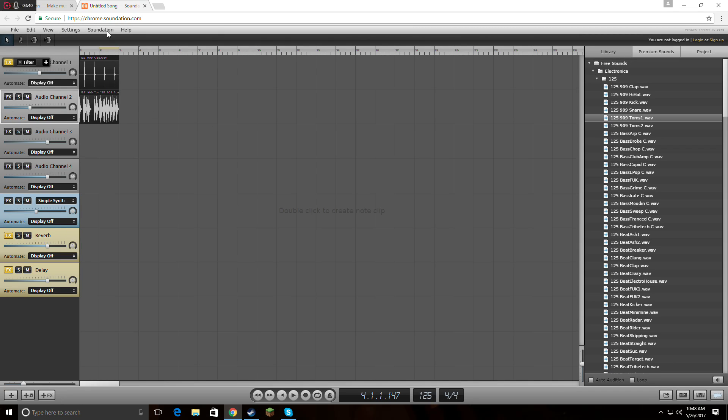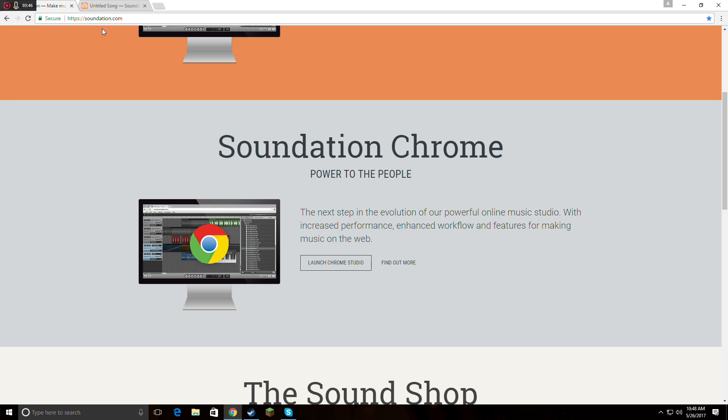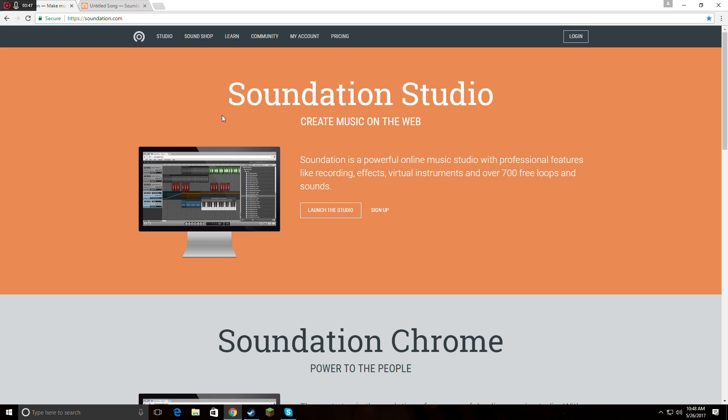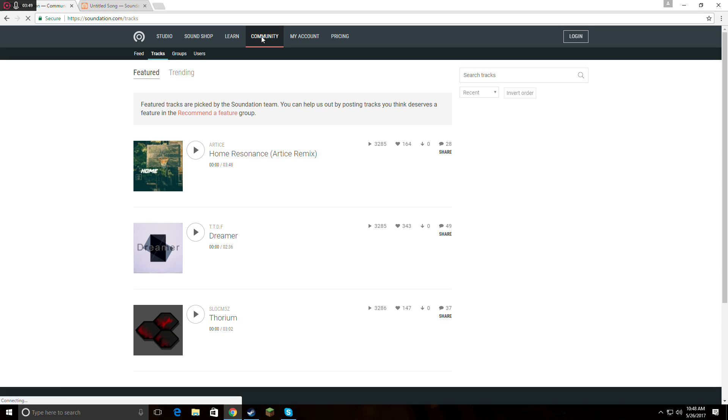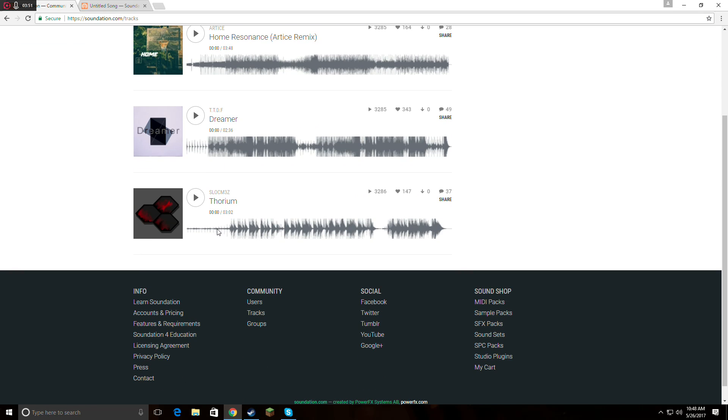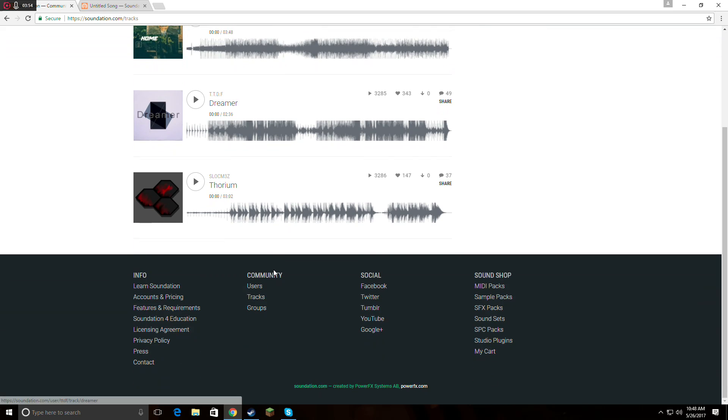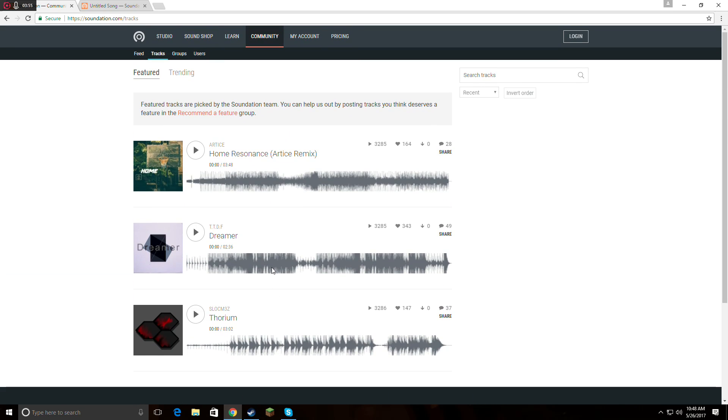This also has like a little community. You can publish your track right here on Soundation, and there's a community where you can hear songs that other people published. It's really awesome.